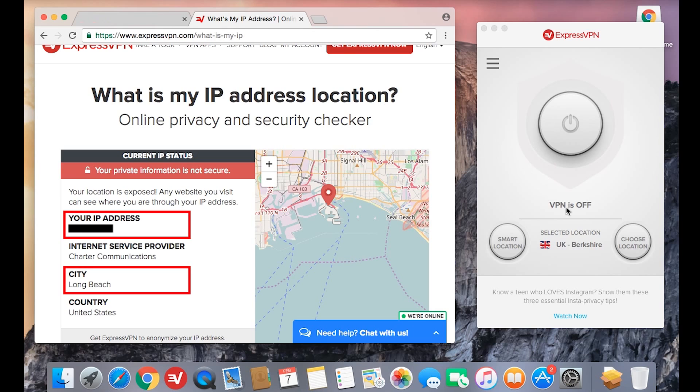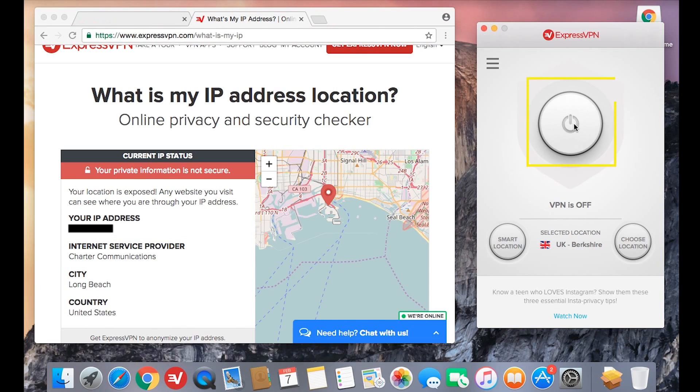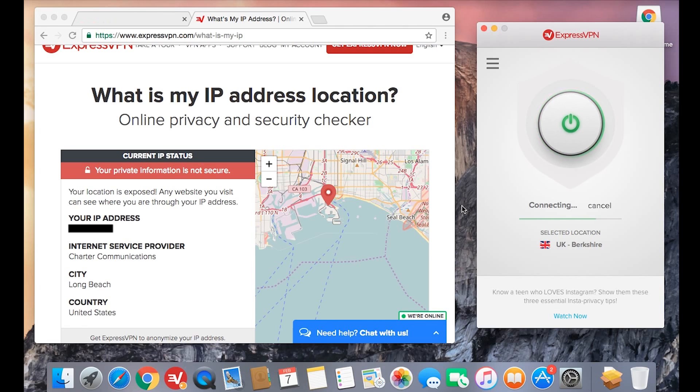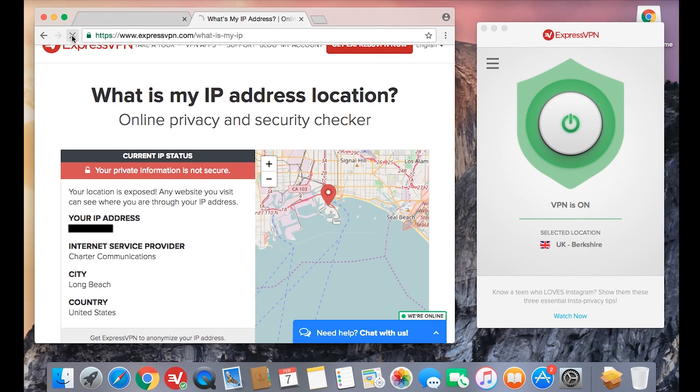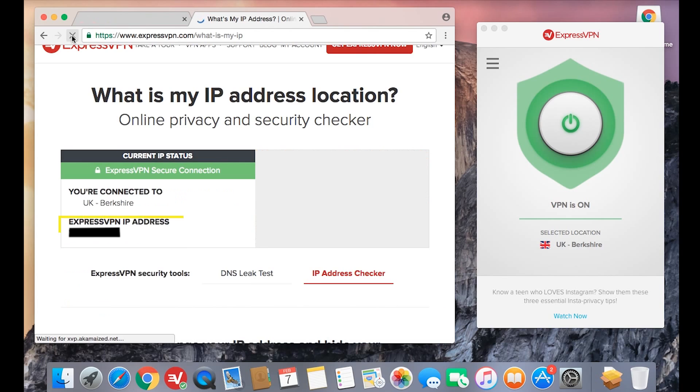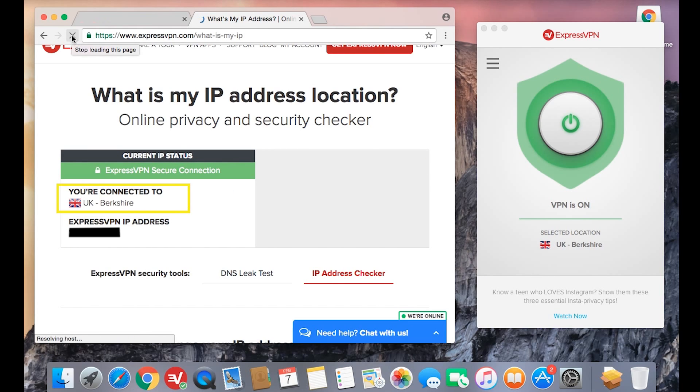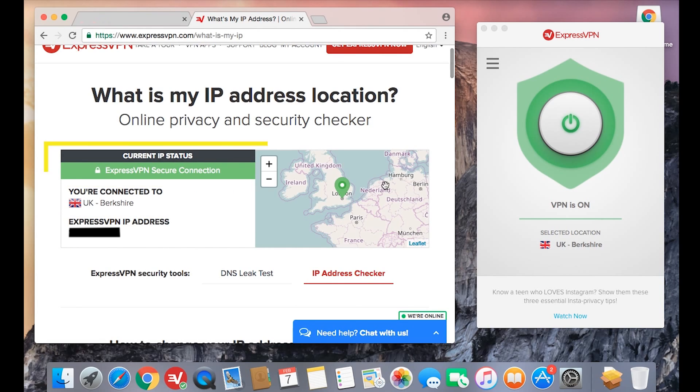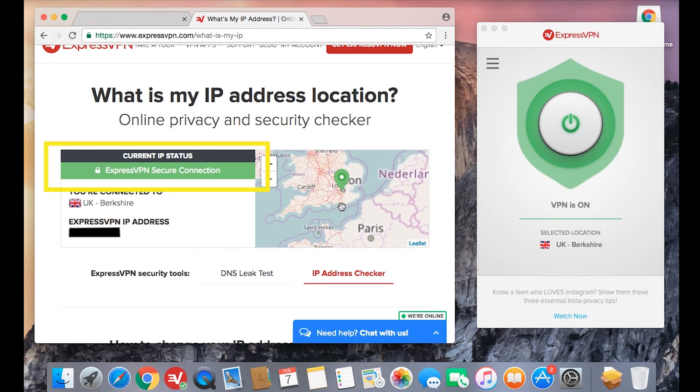To secure your information, connect to ExpressVPN. Once you've connected, reload the ExpressVPN IP checker. You'll have a new IP address associated with the new location, as well as confirmation that your connection is secure.